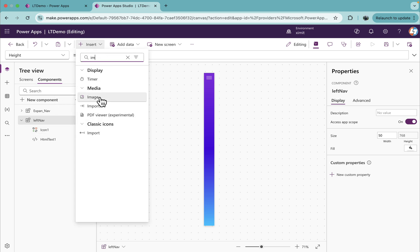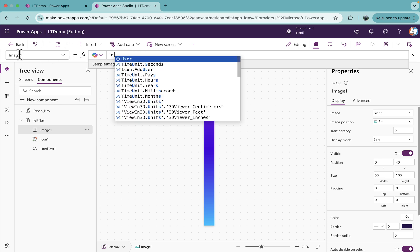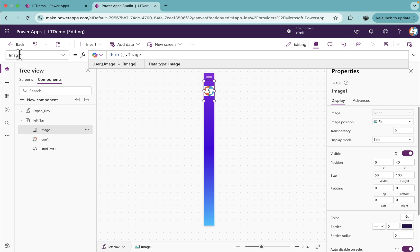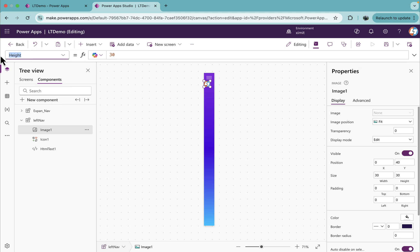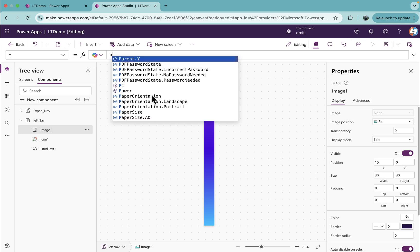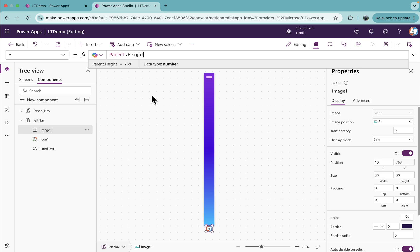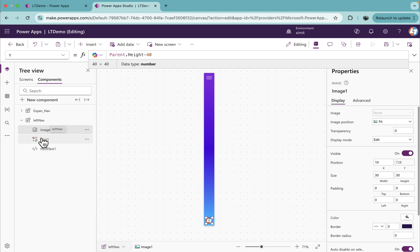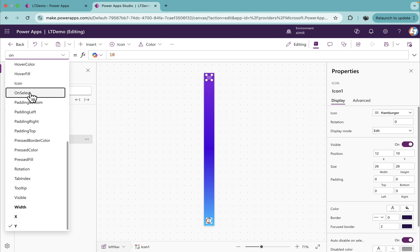Next I'll insert an image which will use the logged-in user's image. I'll set the width, height, and X to 10. I'll set the position so it's center-aligned coming up from the bottom properly. Once this is done, the next step is to set the hamburger icon's OnSelect.